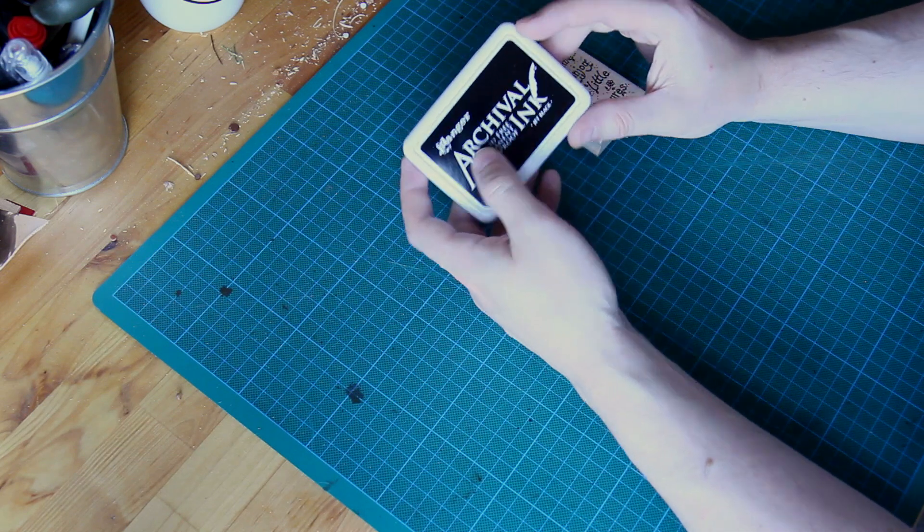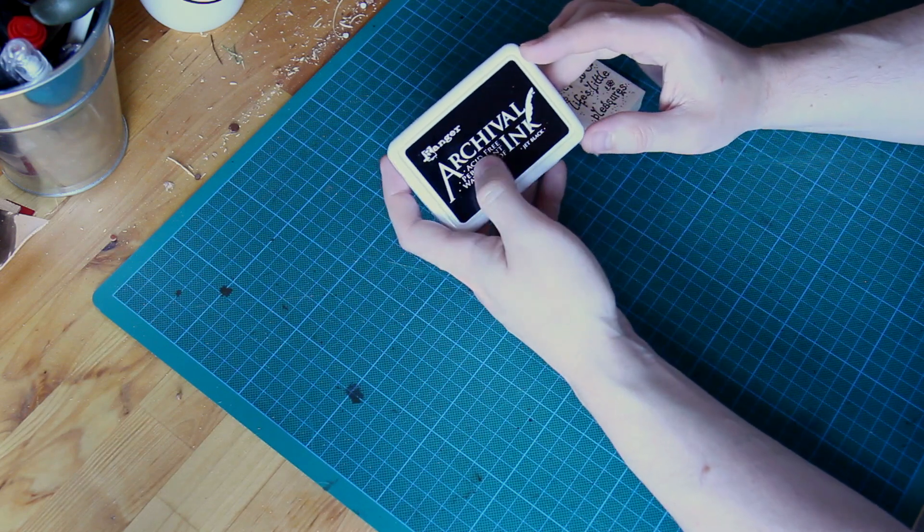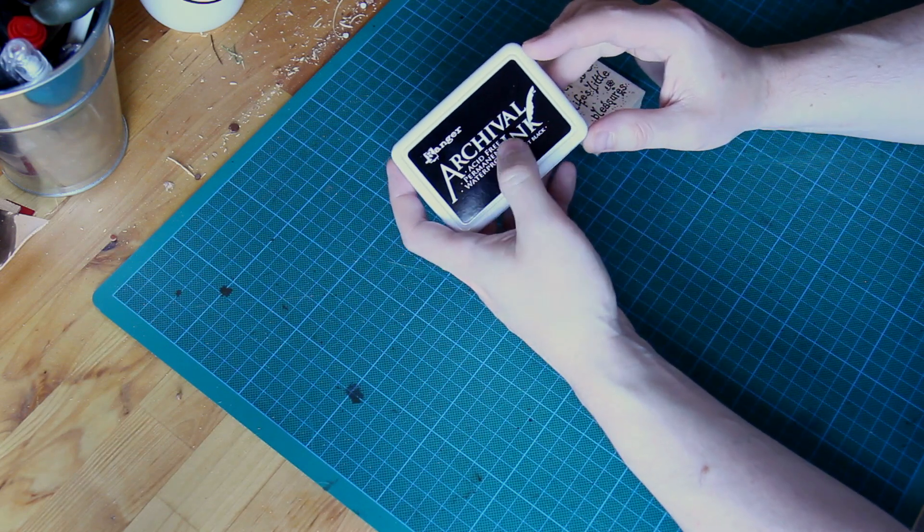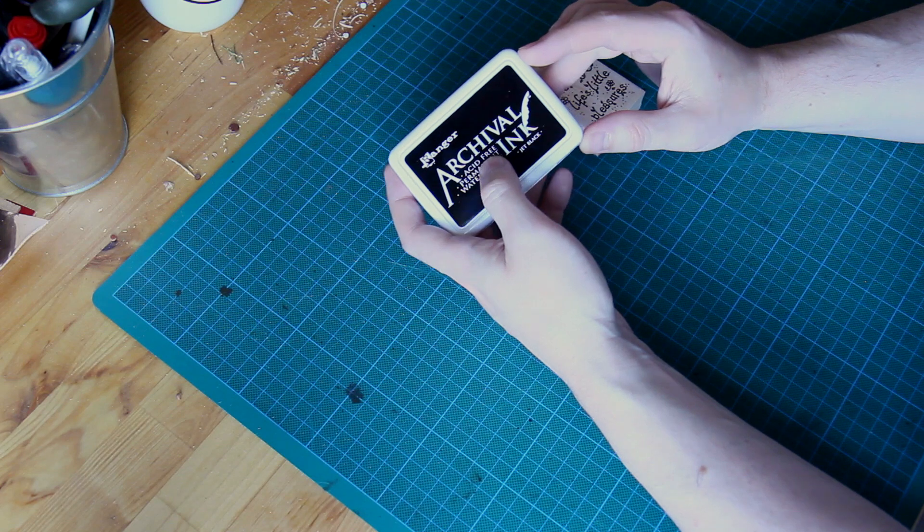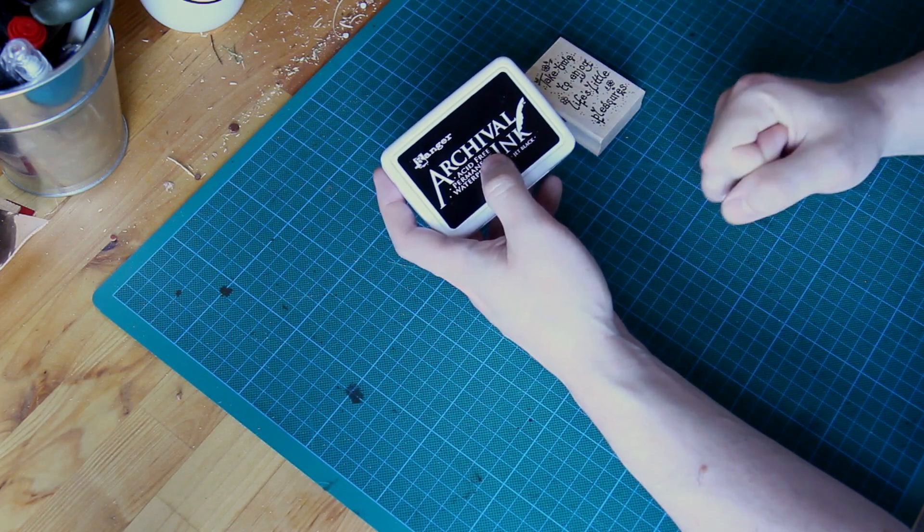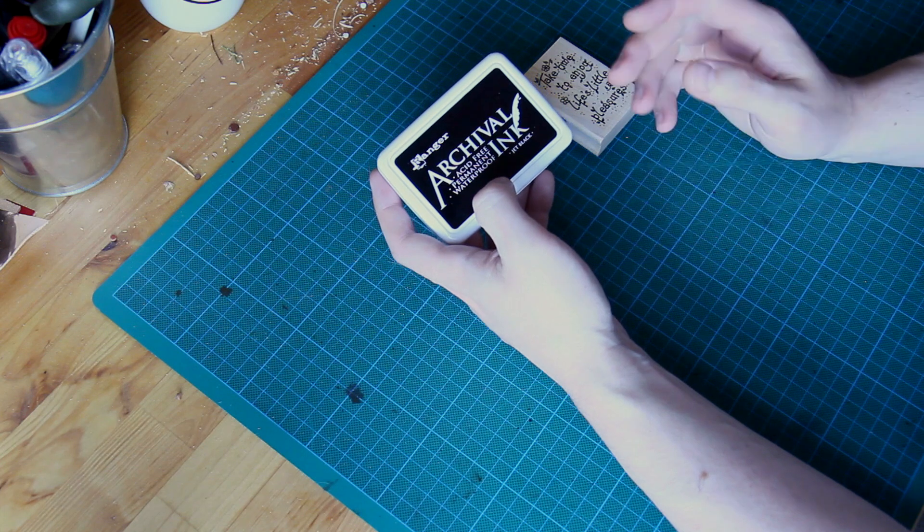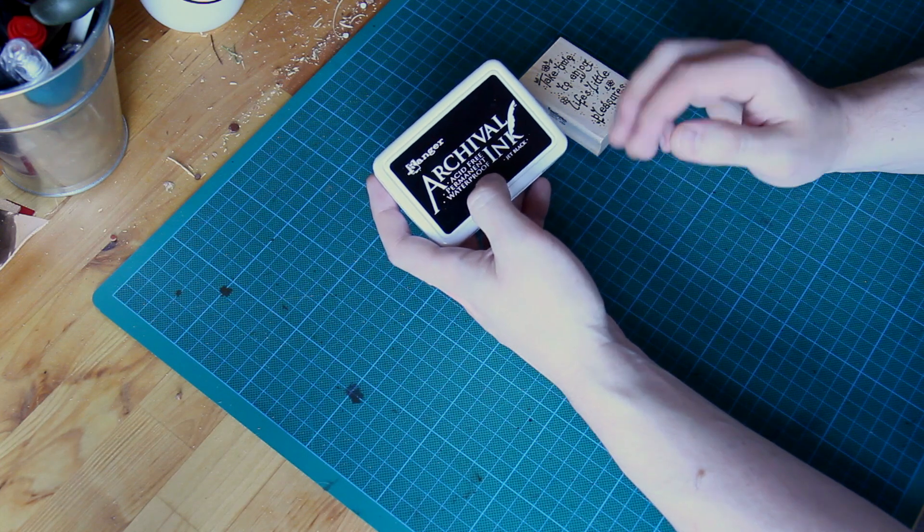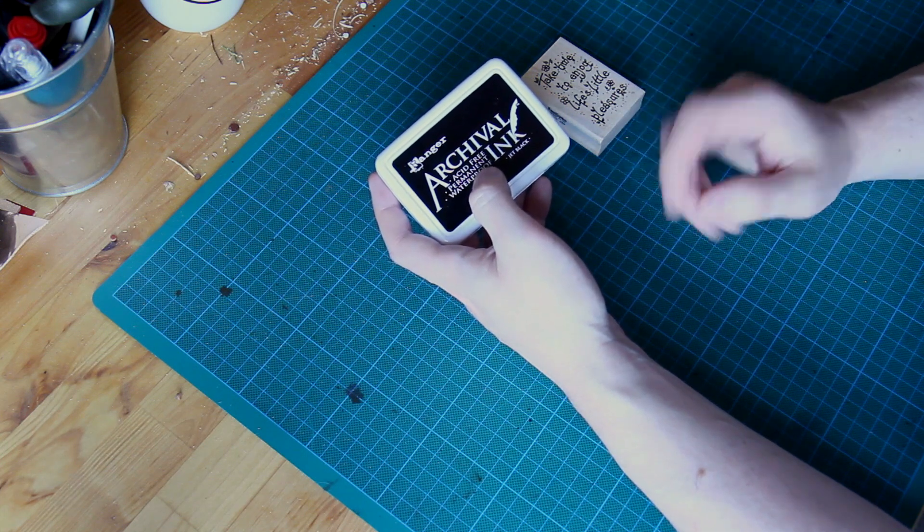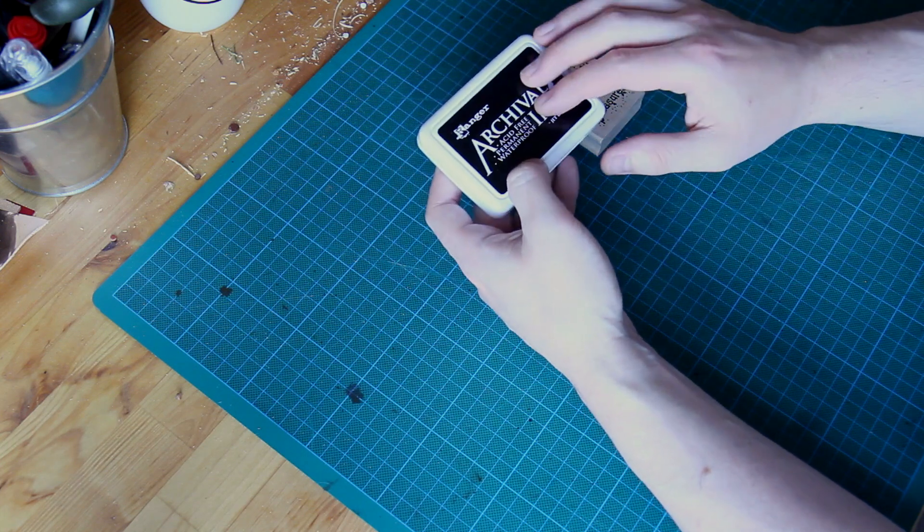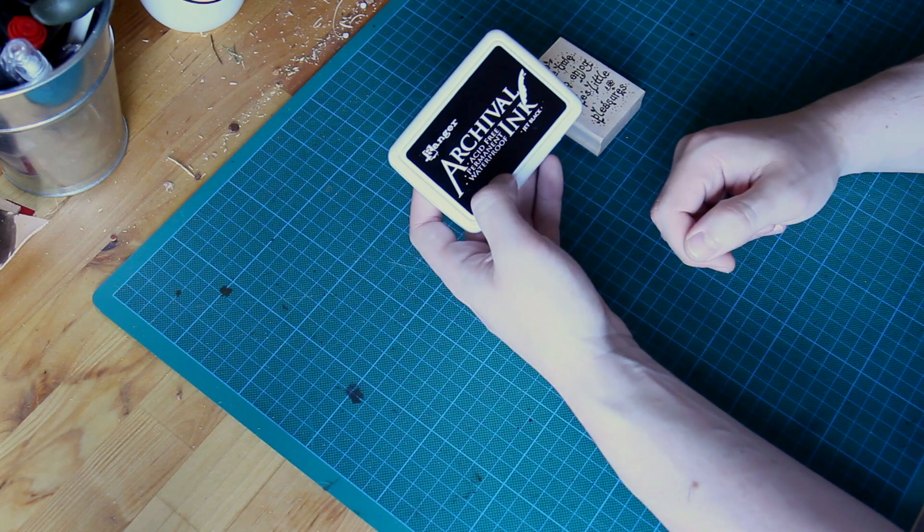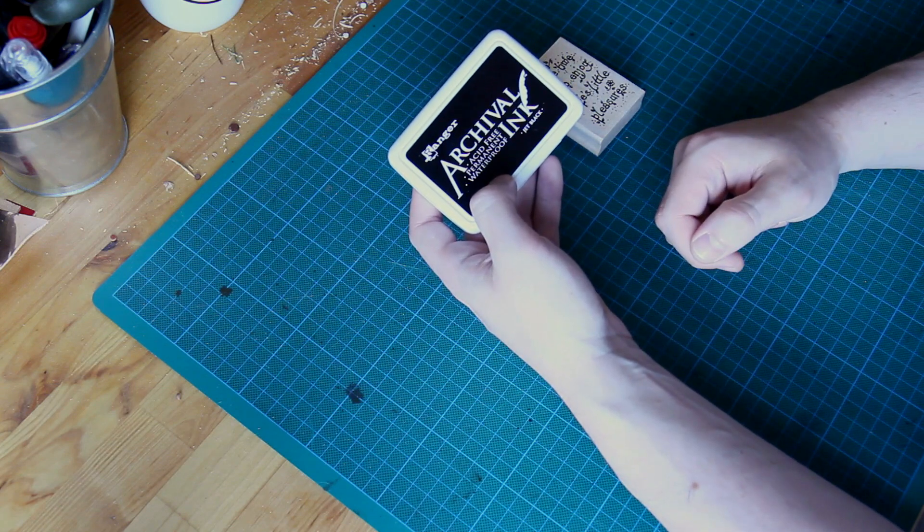What I managed to get is some of this archival ink. That's designed to be a very permanent ink, the kind you would use to stamp an official document. It's designed not to fade and run, so I think that's probably the best compromise, but you could certainly experiment with different things.